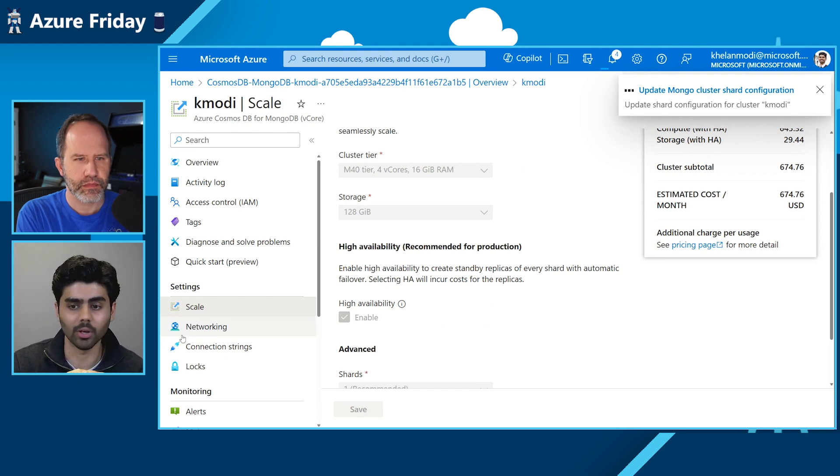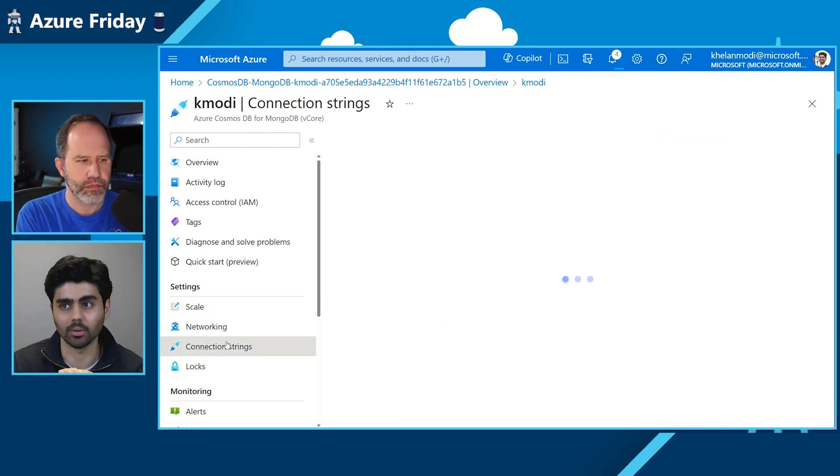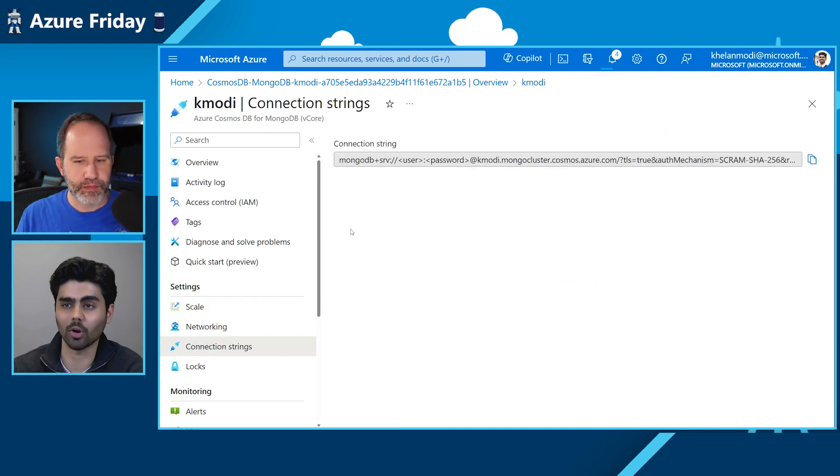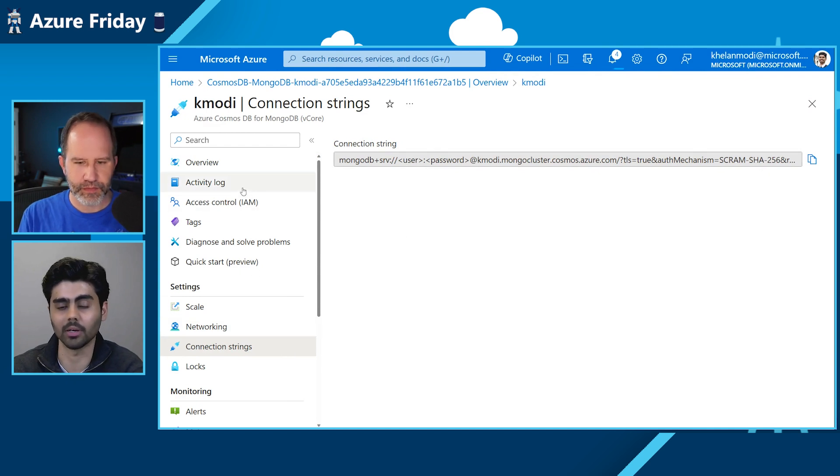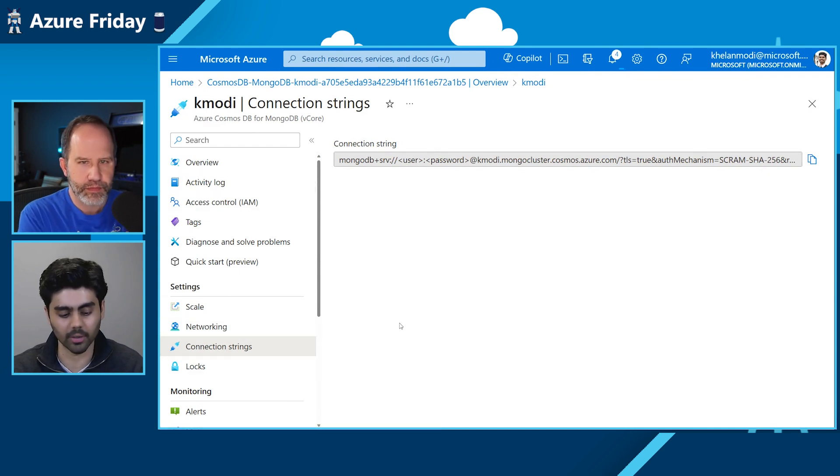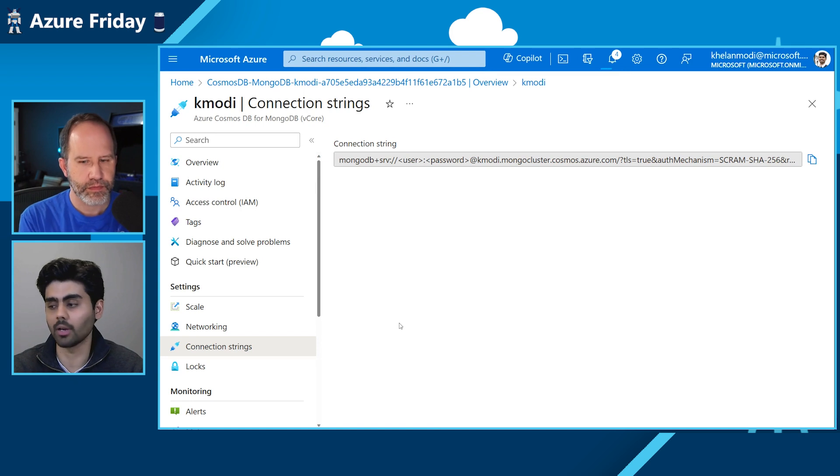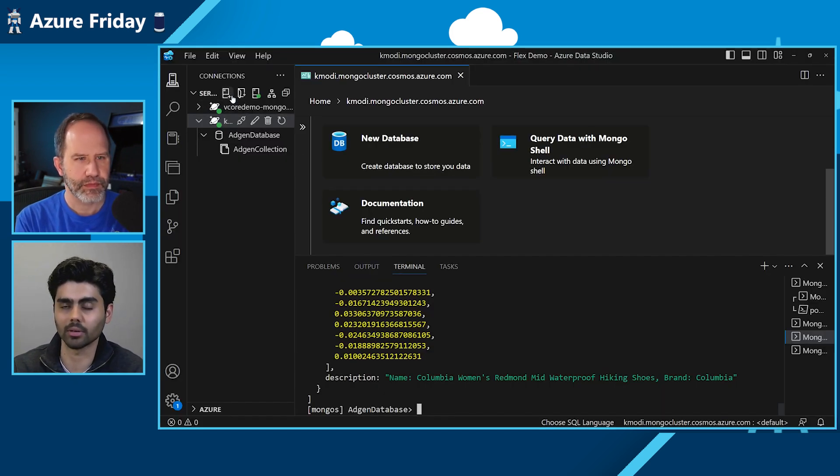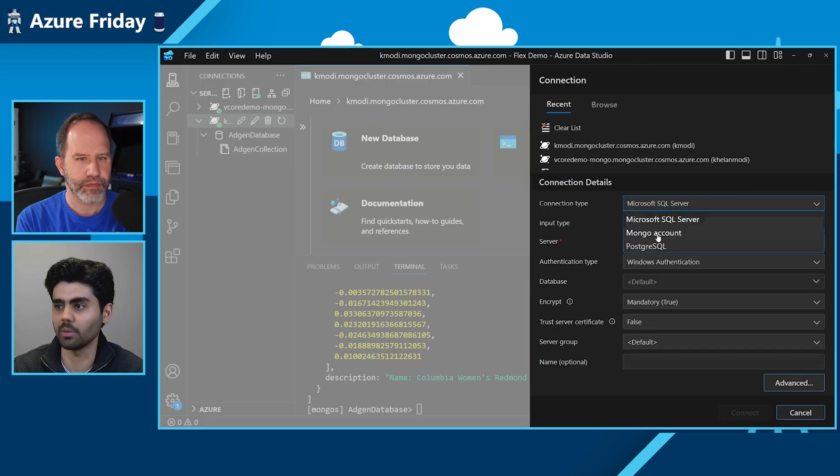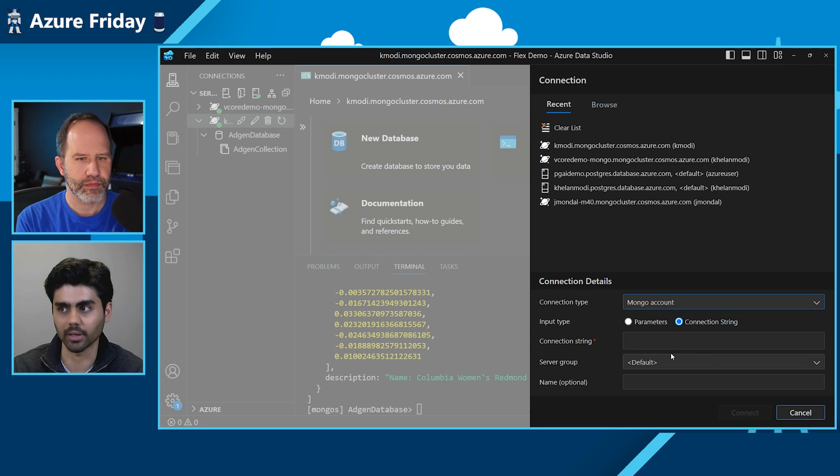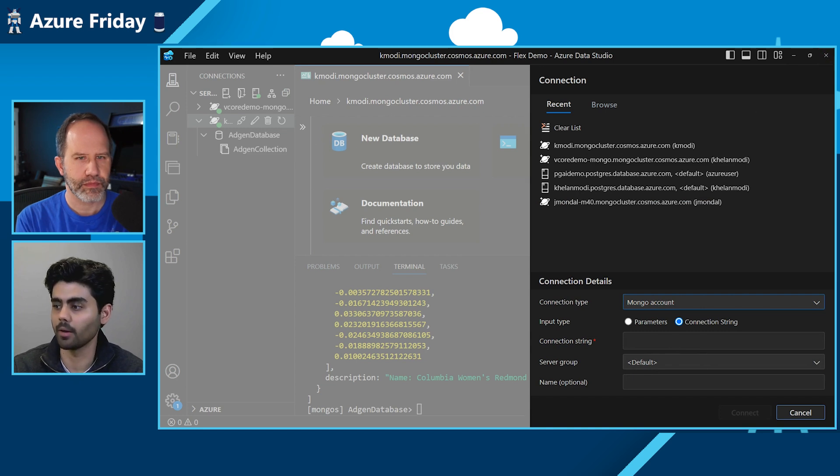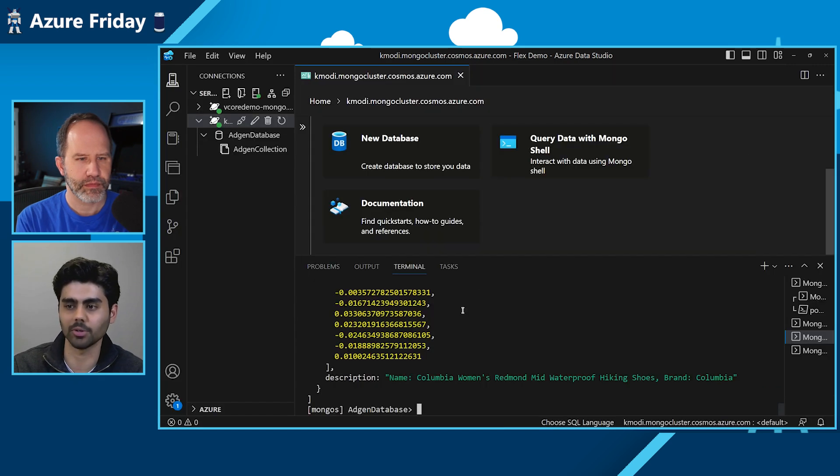And to get started, we also have a tab for the connection string. You can copy the connection string from our connection string blade and you can insert it in Azure Data Studio by just clicking on new server, clicking on the MongoDB connection type, and pasting your connection string. And it's going to connect for you automatically. I have already set it up for this presentation.